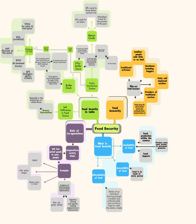The Chhattisgarh Food Security Act: The Chhattisgarh Food Security Act, 2012 law was enacted by the Chhattisgarh government. It was passed on 21 December 2012 by the State Assembly unopposed to ensure access to adequate quantity of food and other requirements of good nutrition to the people of the state, at affordable prices, at all times to live a life of dignity. The Act divides households into four groups—antyodaya, priority, general and excluded households.